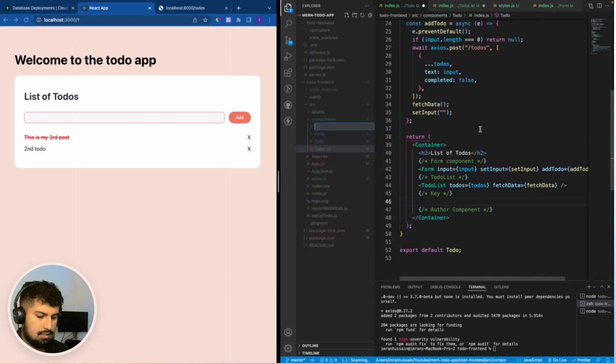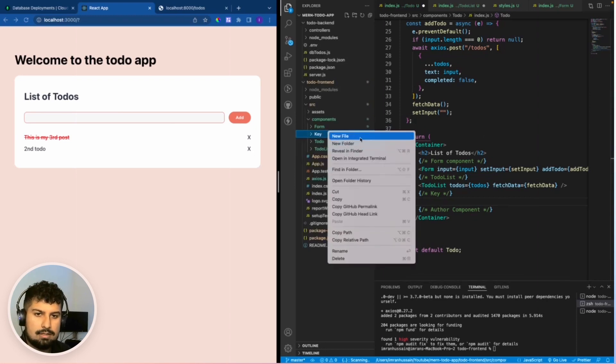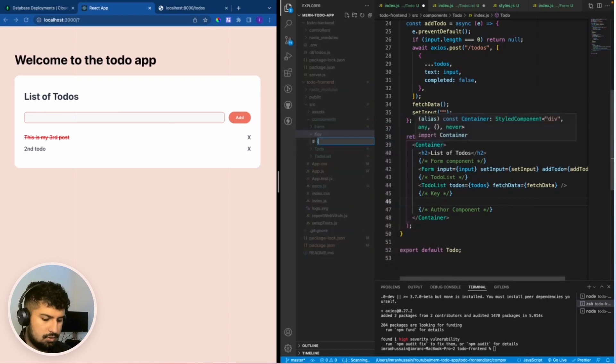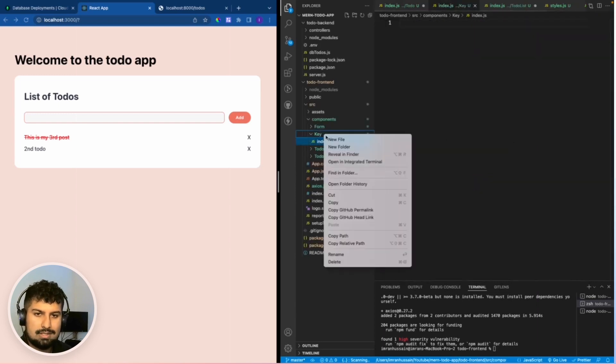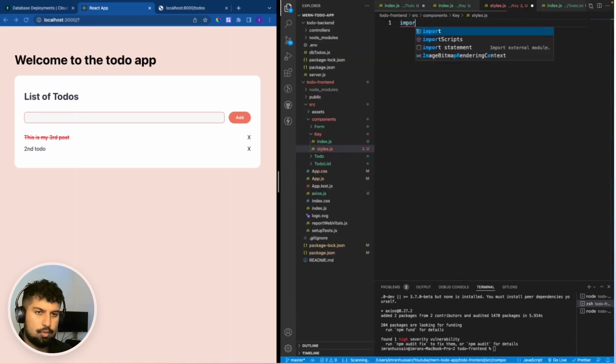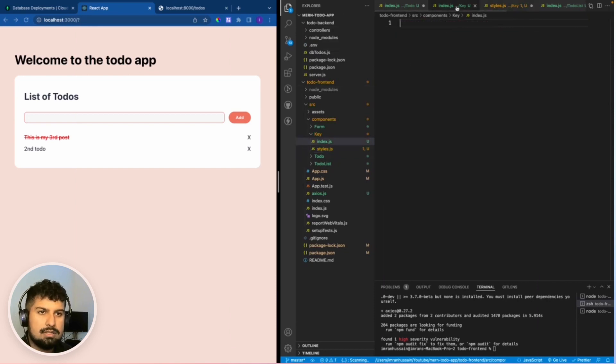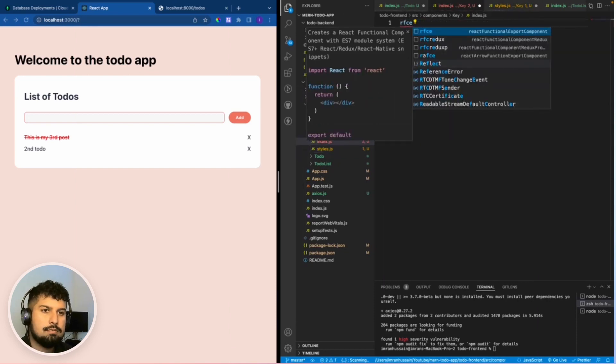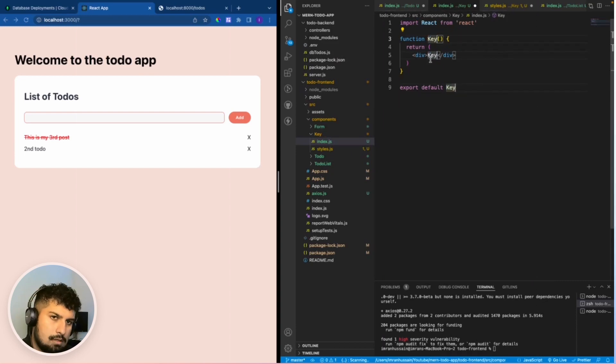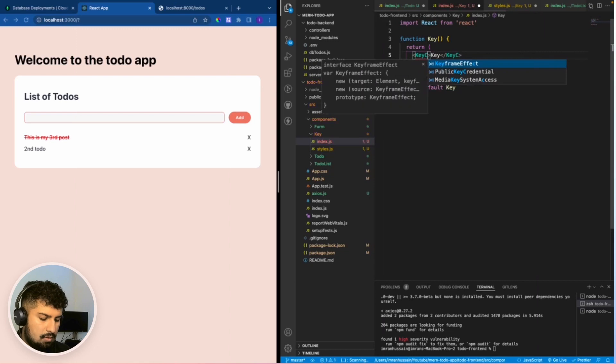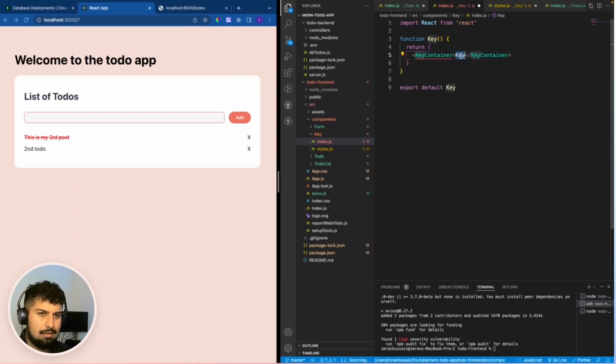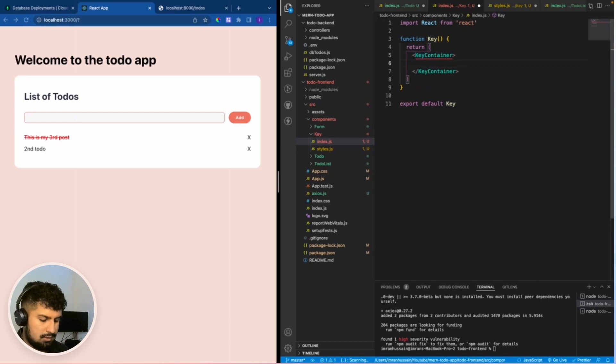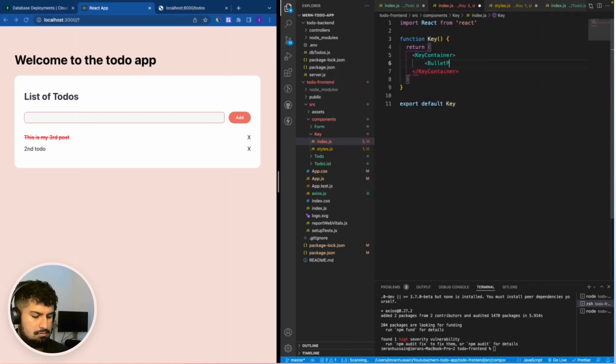Create a new folder named key, then index.js in here and also a styled files. Import the styled style component, rfce, and this will be called key. I'm going to name this key container which will be a ul. Within the key container I want to create two bullet points, the first called bullet point which will be not completed.